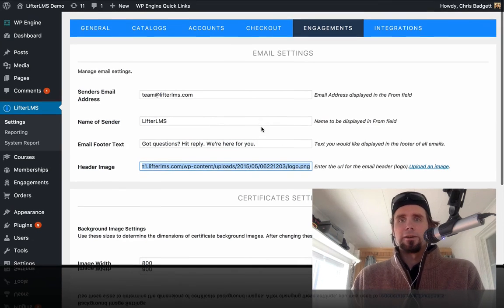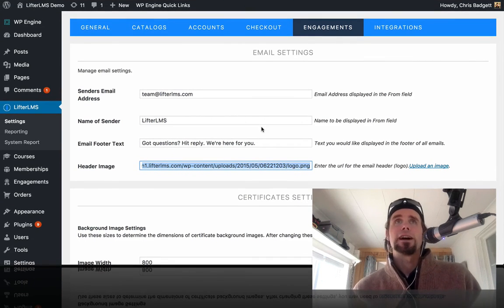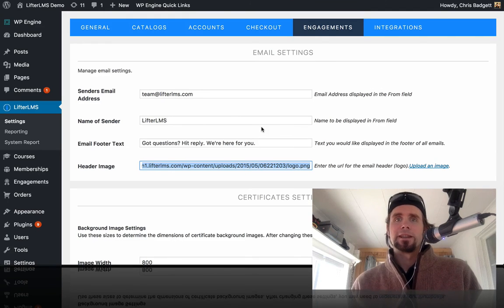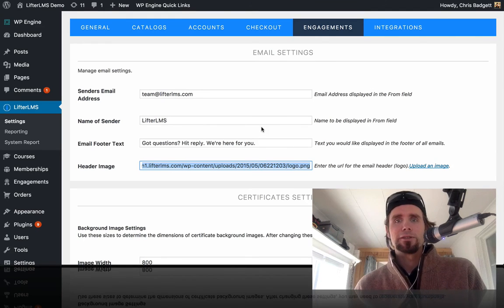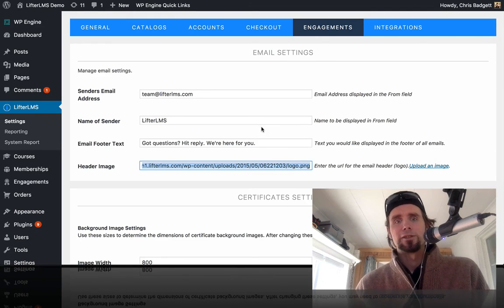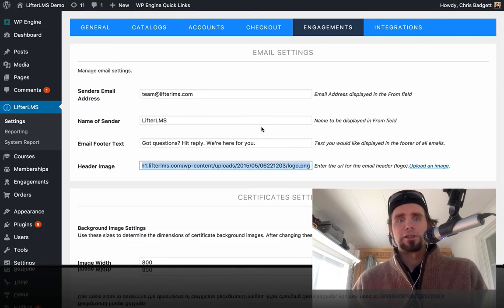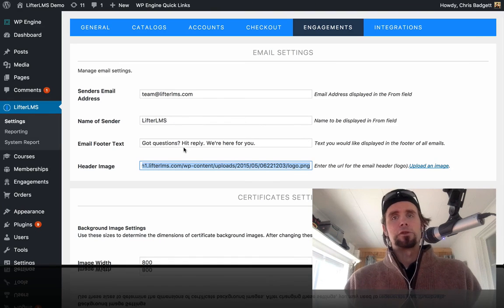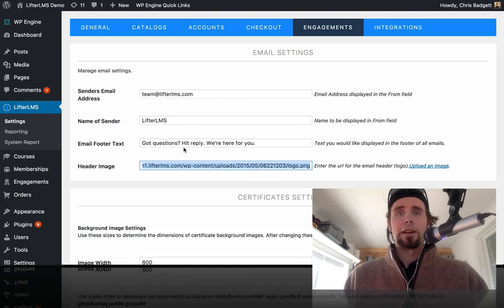So that is a quick tour of how to do the LifterLMS merge codes and how to add your logo and personalize and make sure you have the right settings for your email engagements.